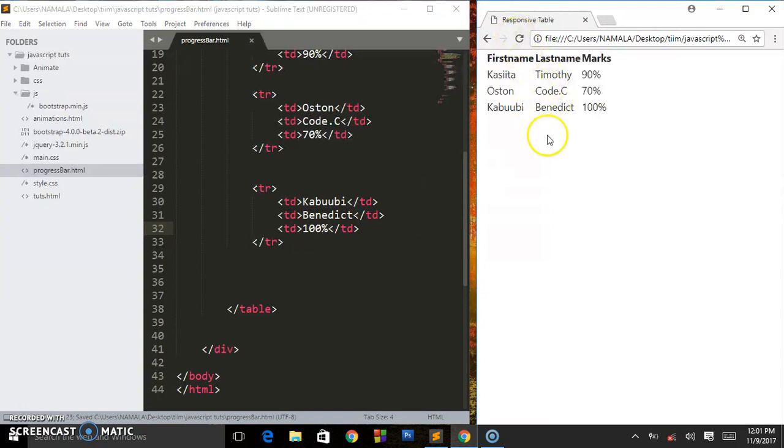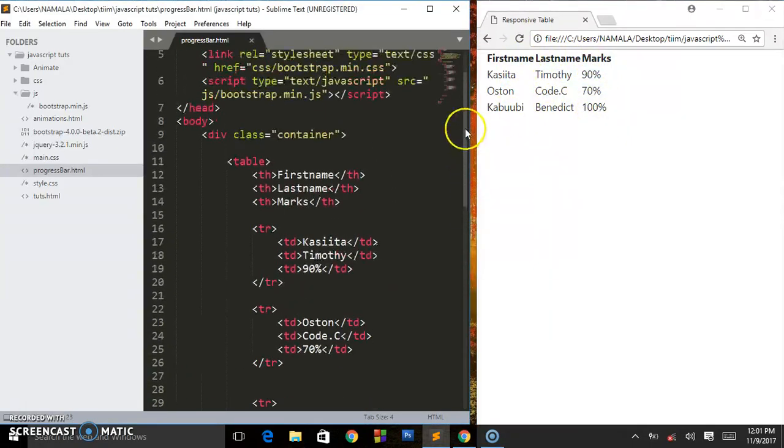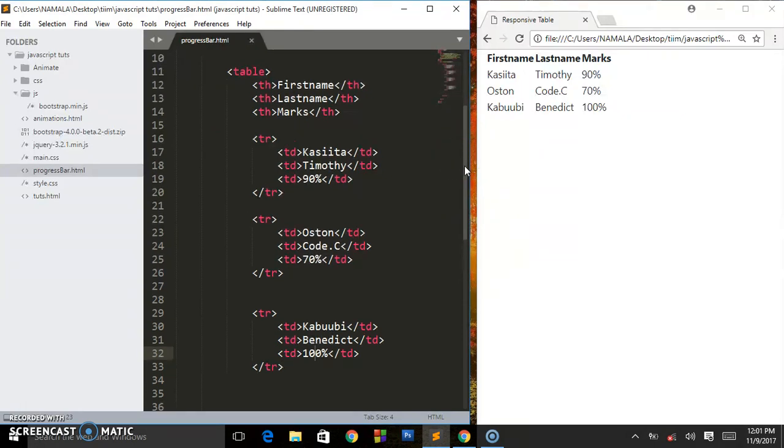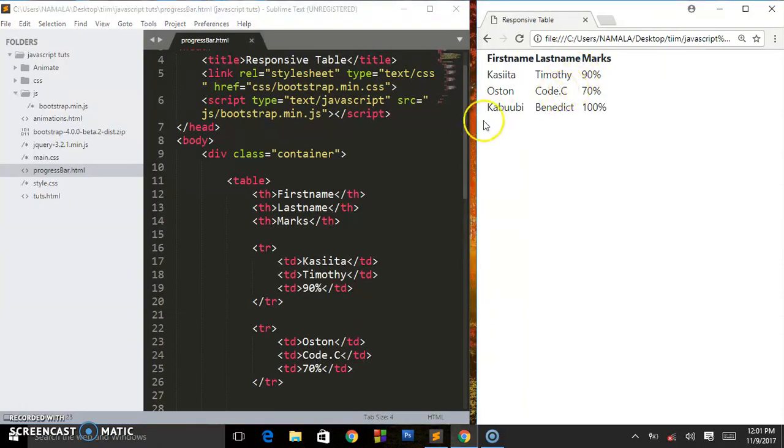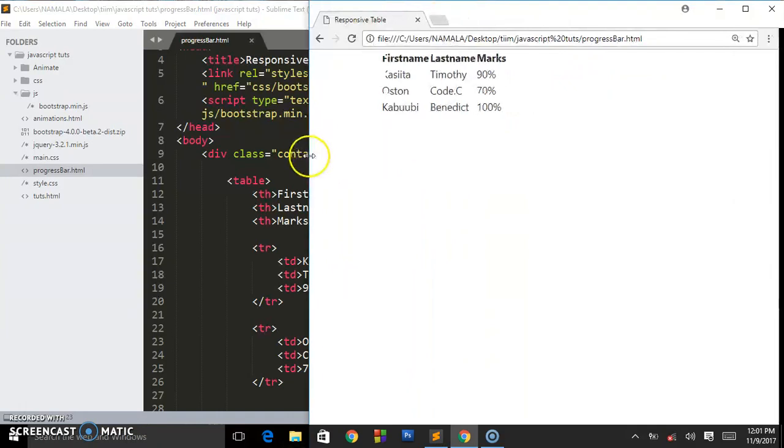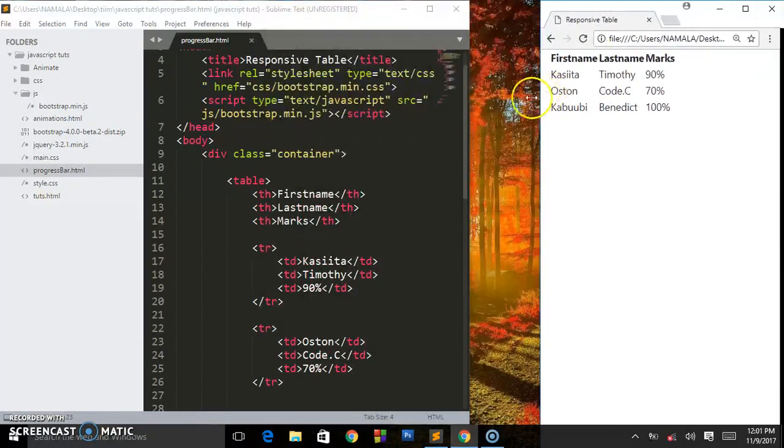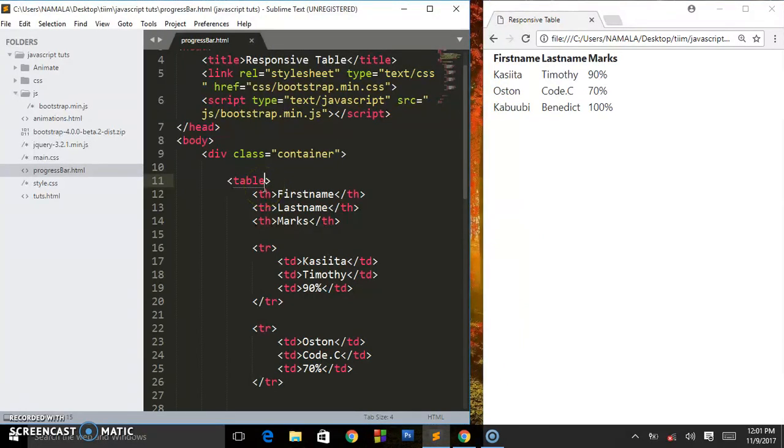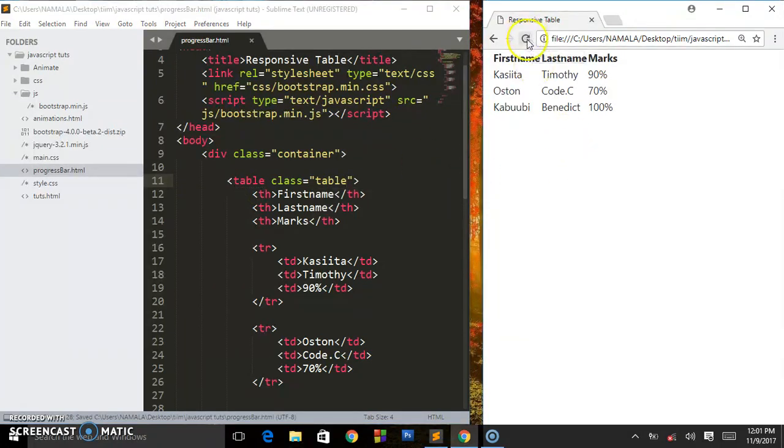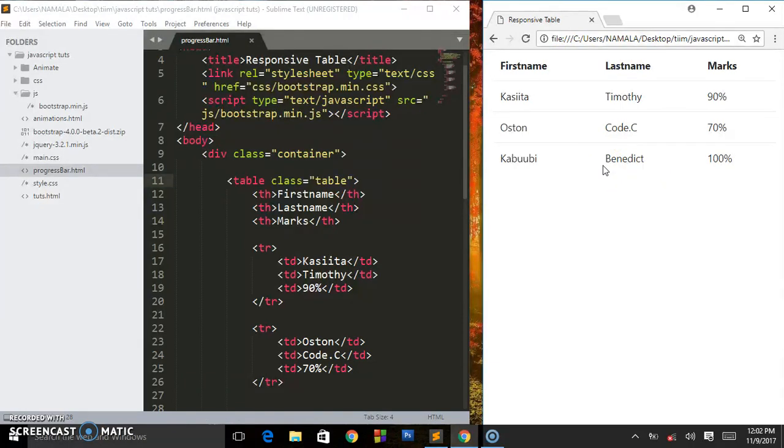Let's save this. This is what we are having: firstname, lastname, marks. I guess you are getting some basic knowledge on how you can create tables. That's CSS only. Now to introduce Bootstrap, to add some class called table. As you can see, simple Bootstrap simplifies your CSS. You don't have to go and write some extra stuff. So long as you include Bootstrap this will happen.